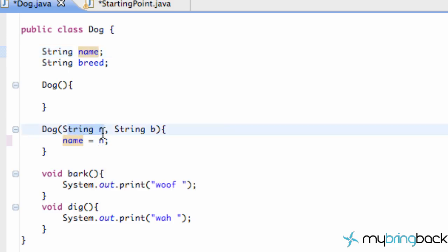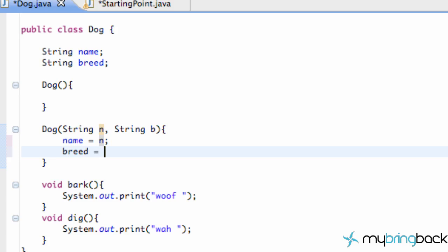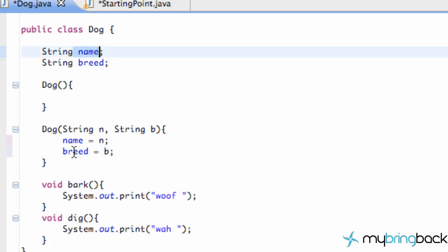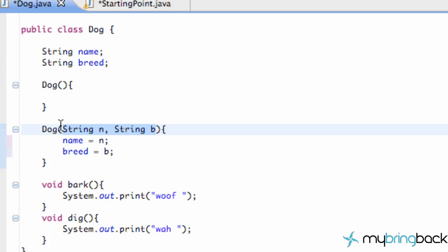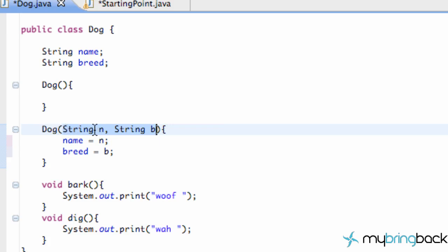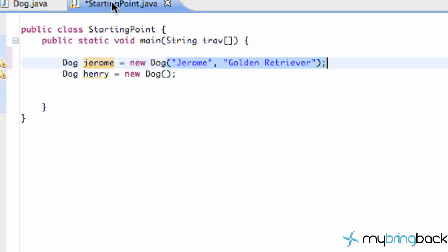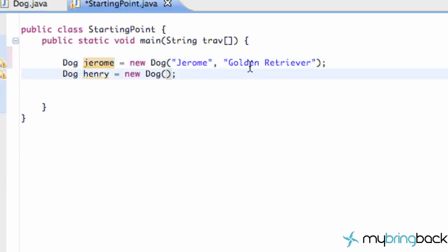What we want to do is set up the name string for this specific class equal to the string we're getting in, so we say name = n. All we're doing is setting the dog class's name variable equal to the first parameter being passed in, which is Jerome in this case. I'll probably make another tutorial elaborating on this more, because we aren't really using these variables yet — that's coming in the next tutorial.